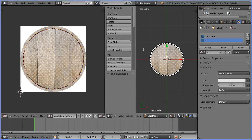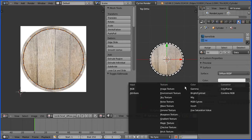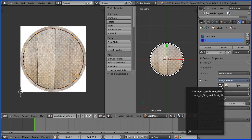I'm going to set up the lid material. Click the dot at the end of the colour box. Set the texture to image texture. Click the browse image button and select the lid image.